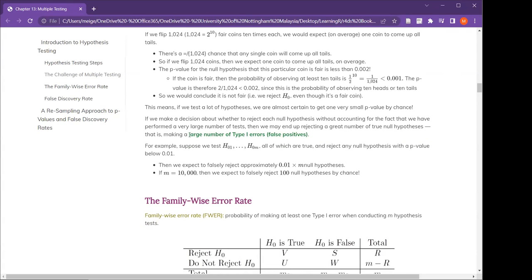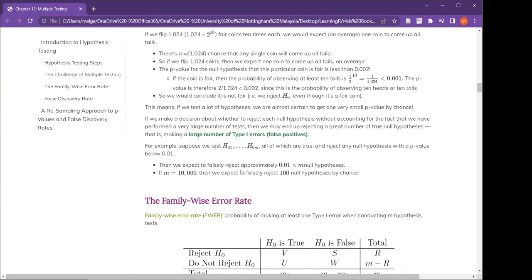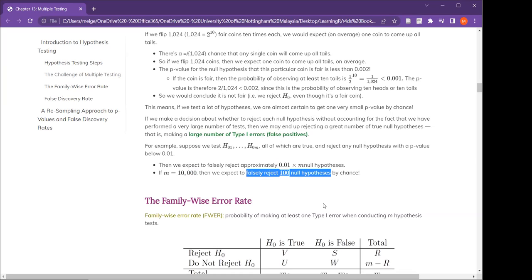We are more likely to make a large number of type 1 errors — false positives. We can roughly calculate the false positives: if you have 10,000 null hypotheses and set p to 0.01, then 0.01 times 10,000 means we expect to falsely reject 100 null hypotheses by chance — out of 10,000, 100 times you will falsely reject.